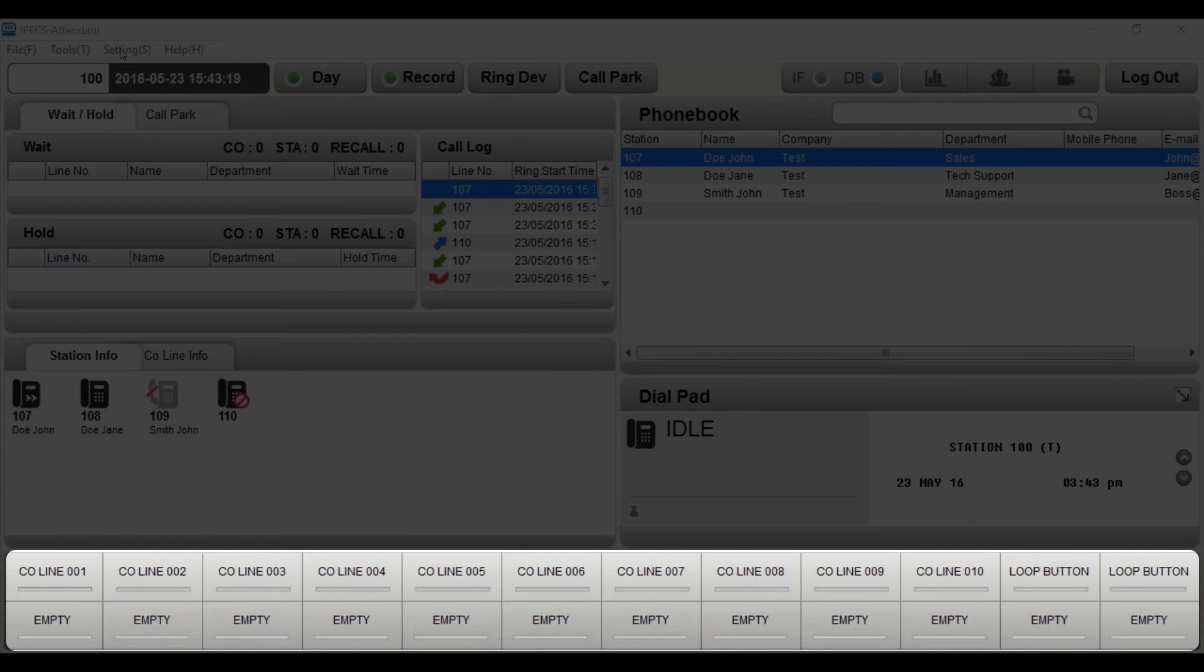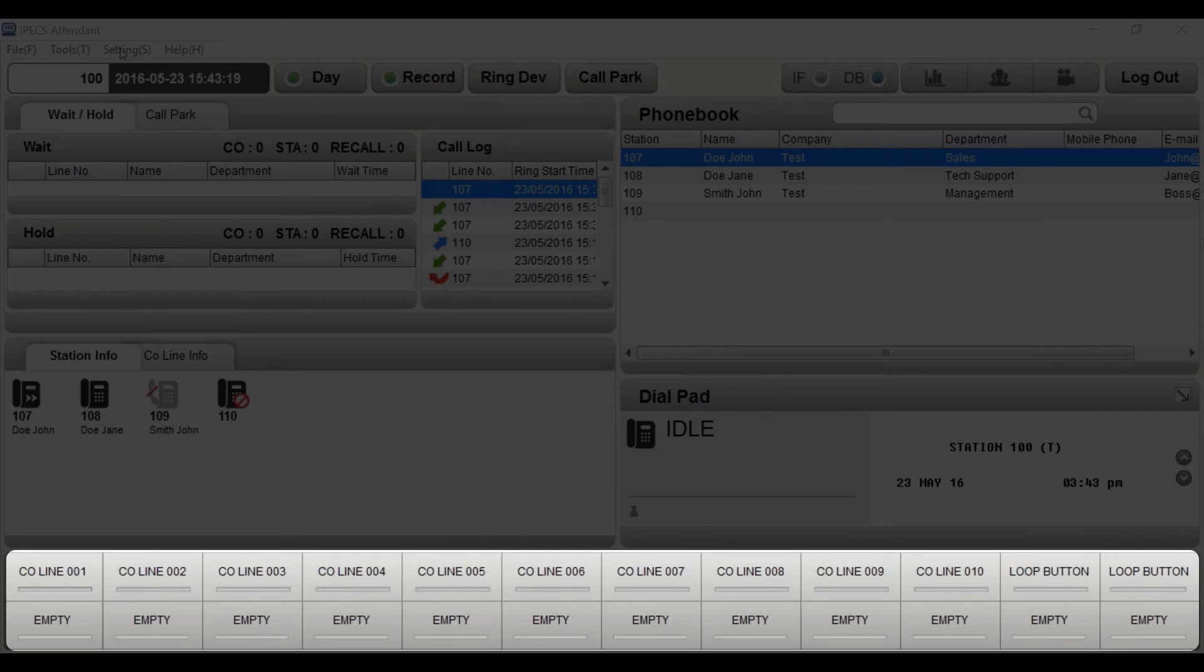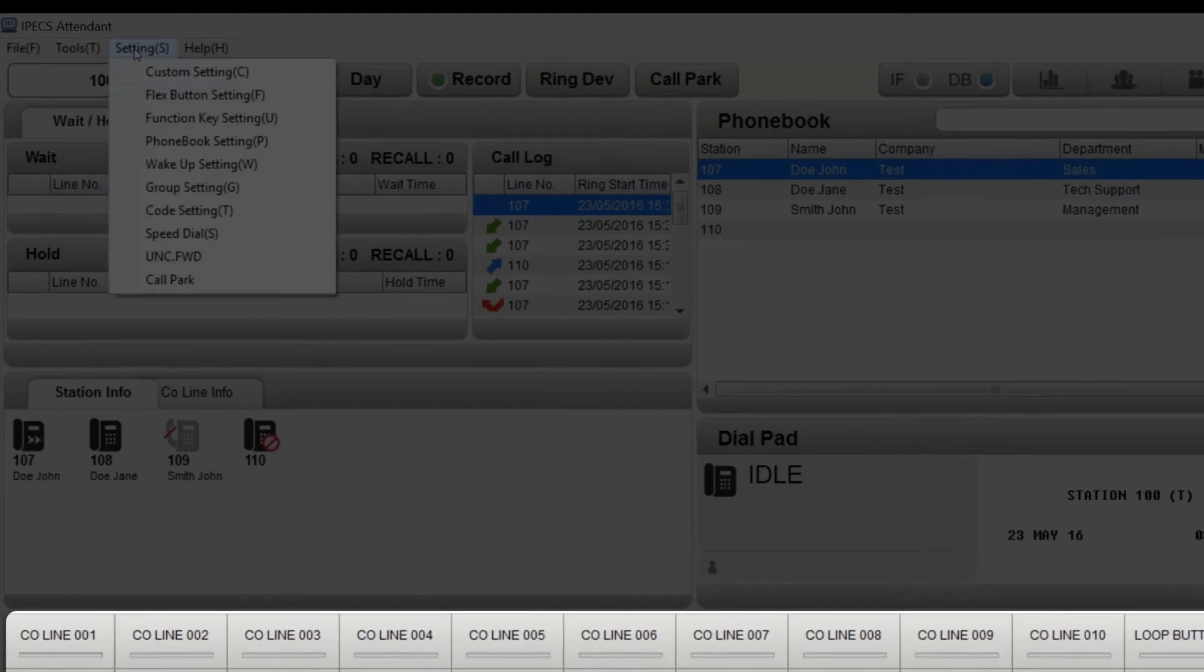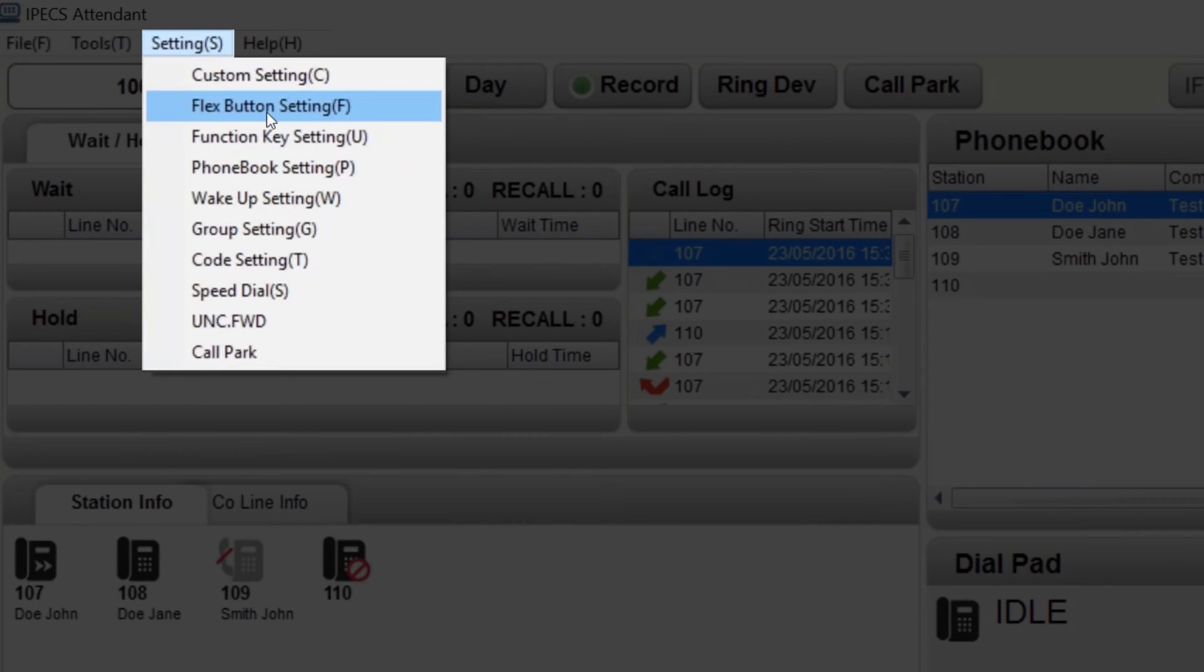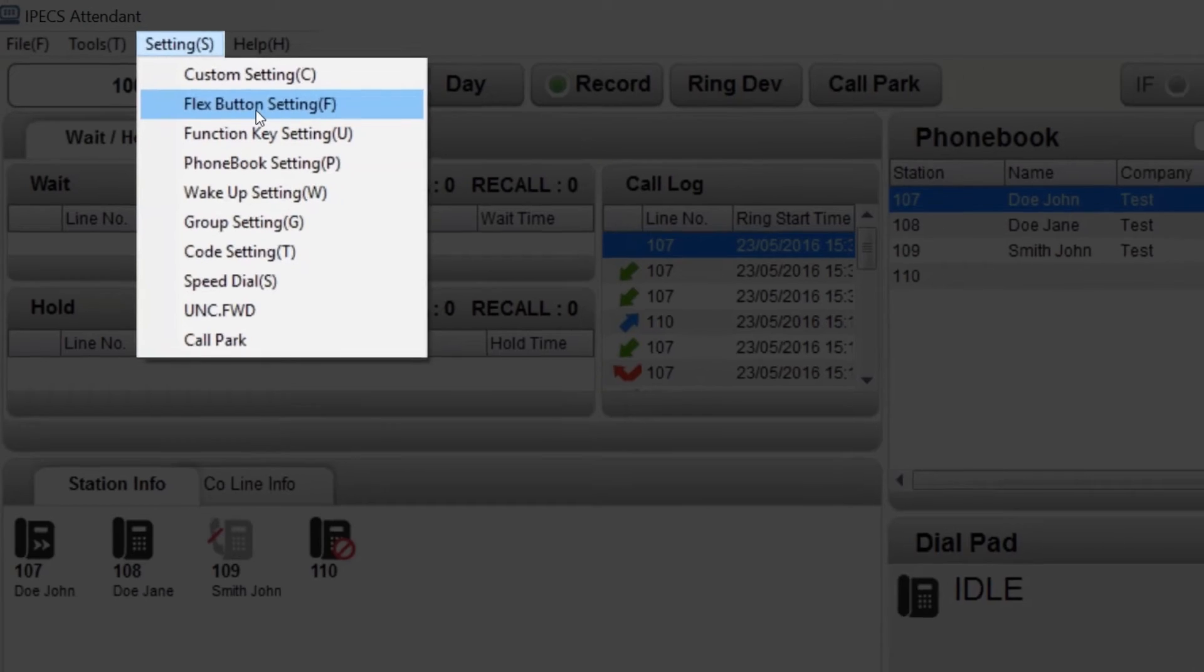Flexible buttons, also known as flex keys, are shortcuts to useful features and numbers. The flex buttons are displayed at the bottom of the dashboard. To assign a flex key, use the flex button setting menu.